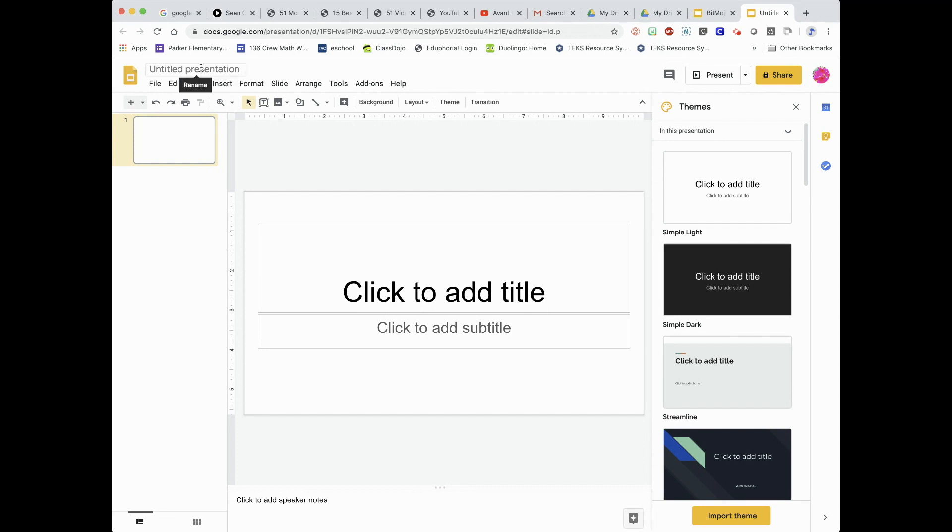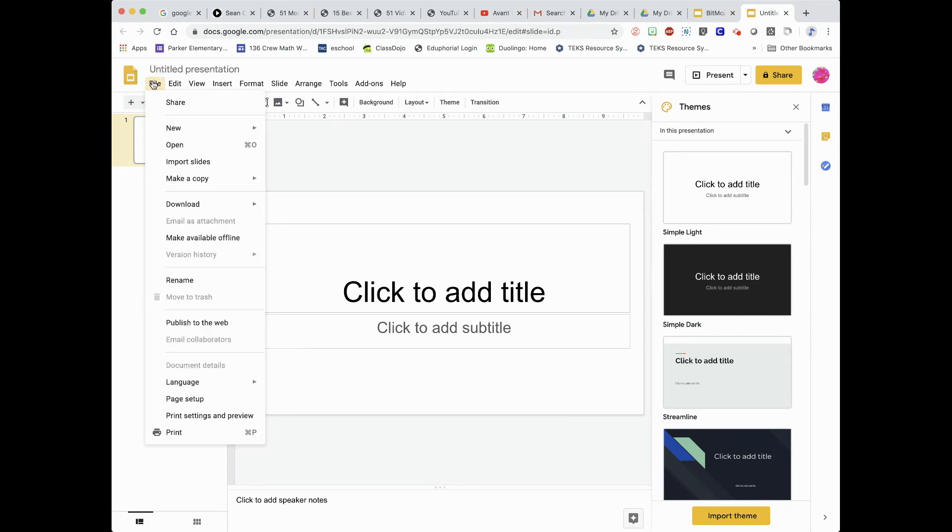First, we're going to need to custom the layout. So go to File, click on File. You'll go all the way to the bottom and click on Page Setup.